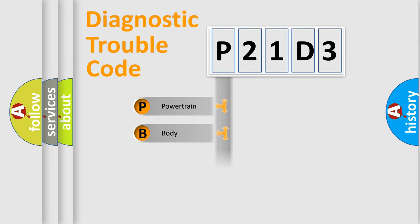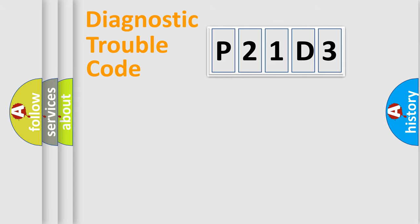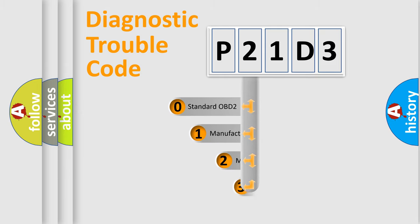Powertrain, Body, Chassis, Network. This distribution is defined in the first character code.